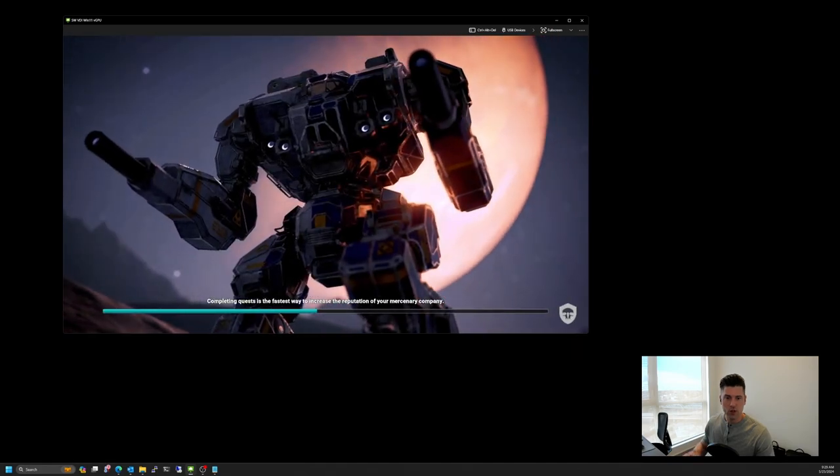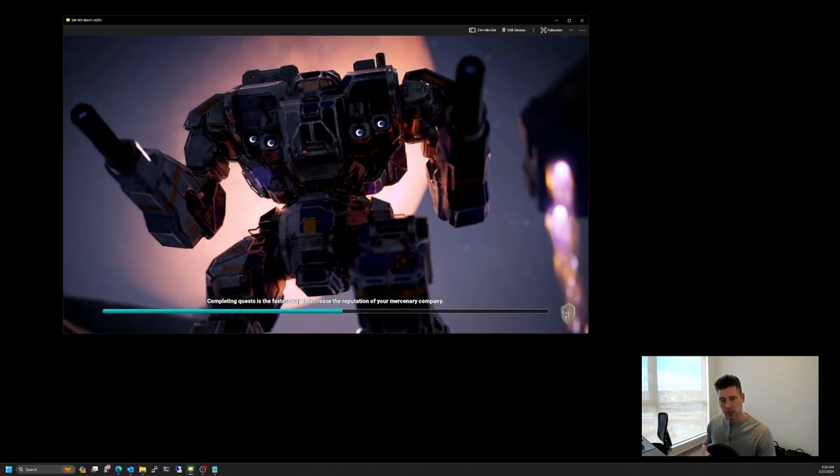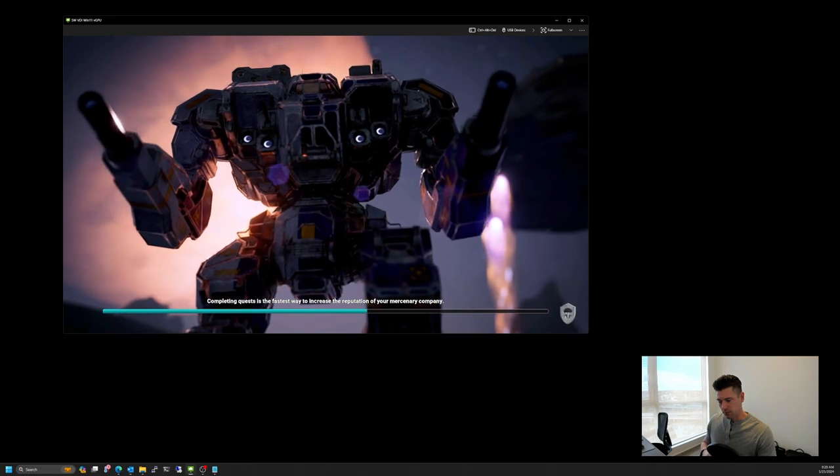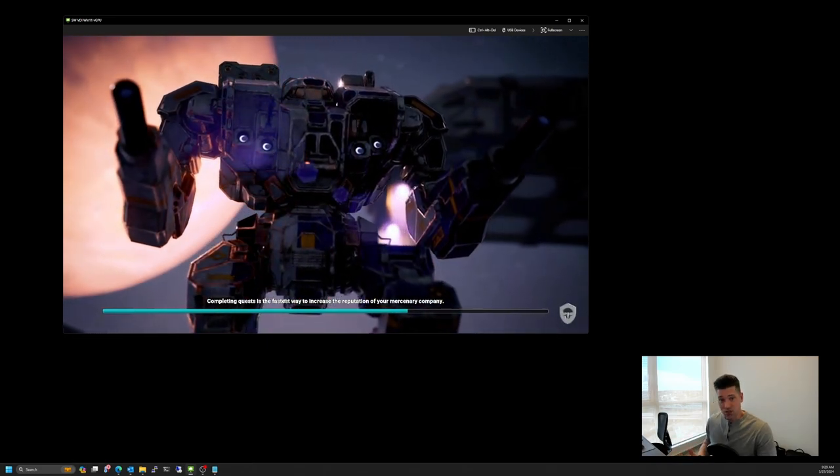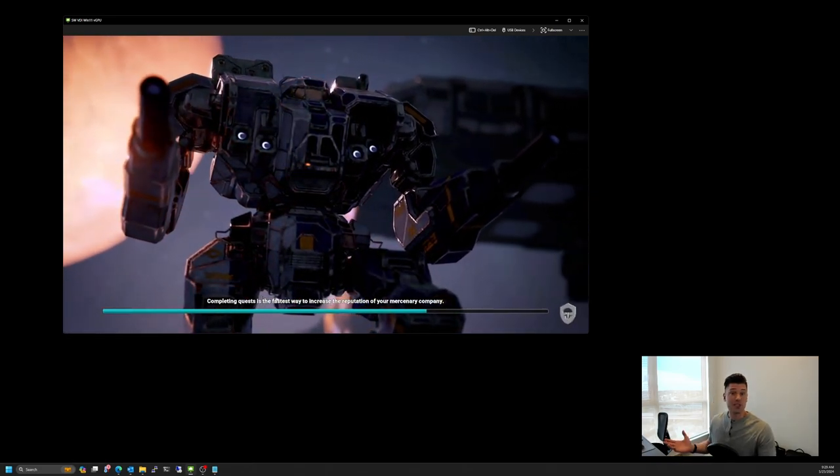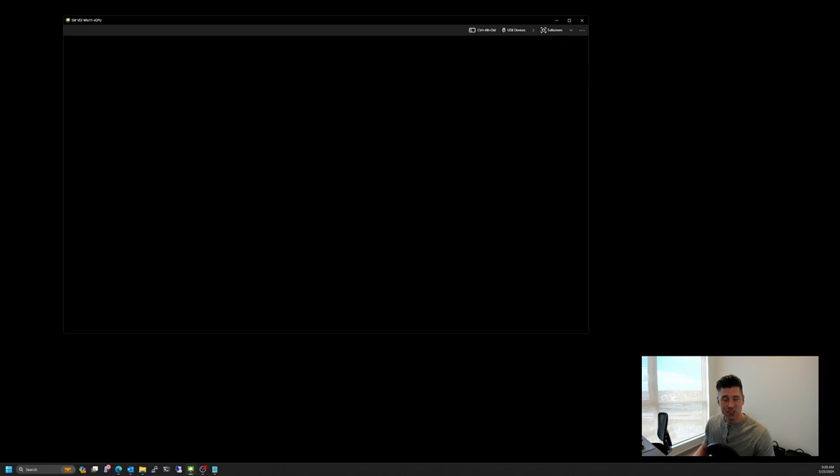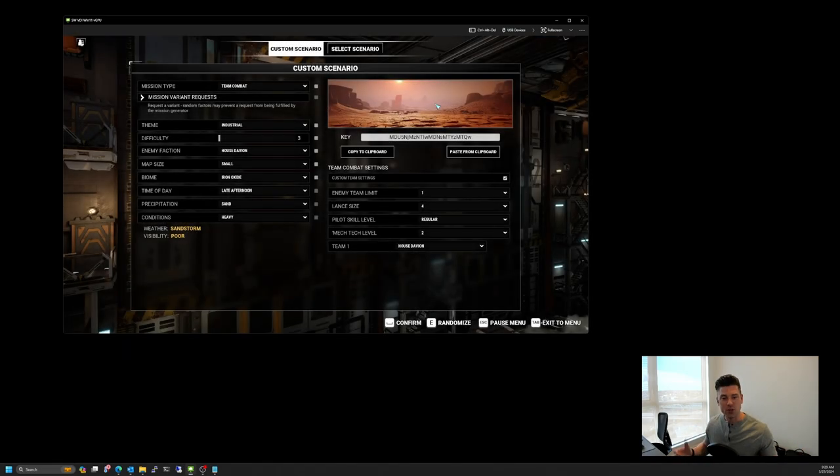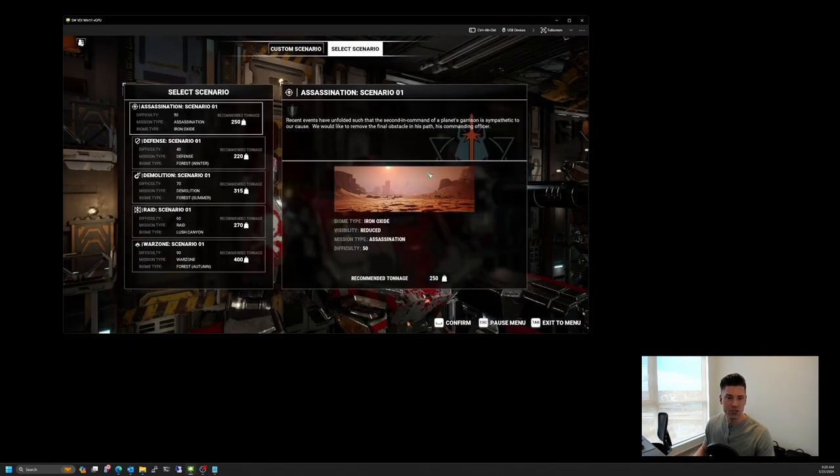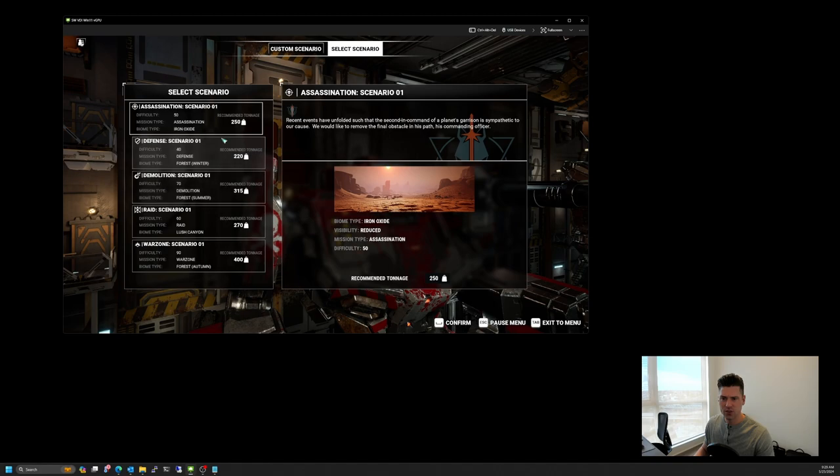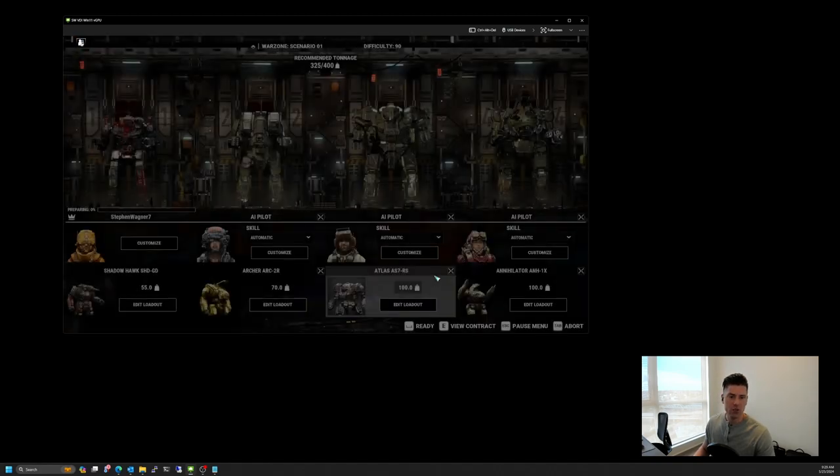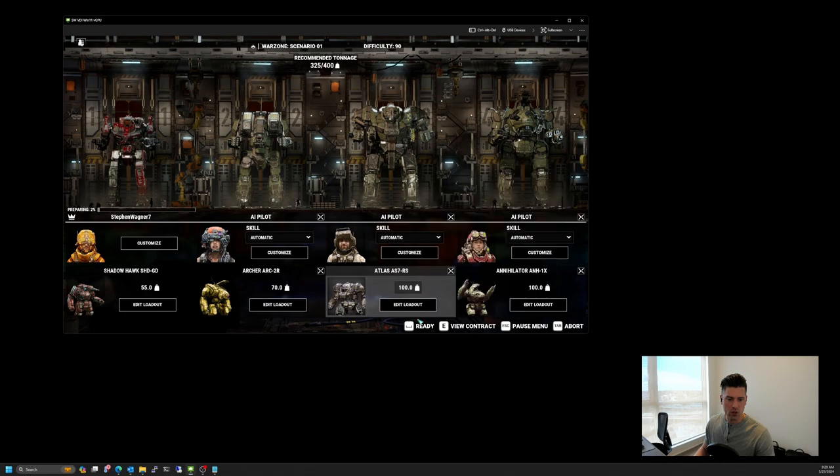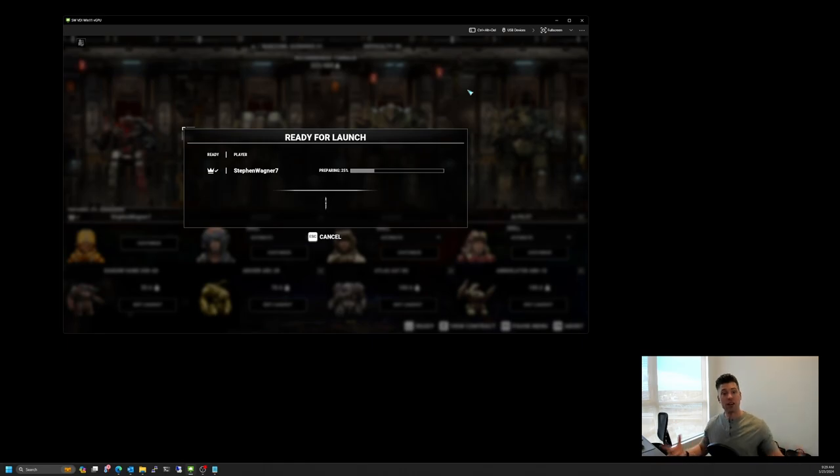But it gets you thinking too, because with the gaming, essentially this is cloud gaming. So even though it might not necessarily be the primary use case for NVIDIA vGPU, it definitely shows that the technology is capable of performing and providing that type of use case.